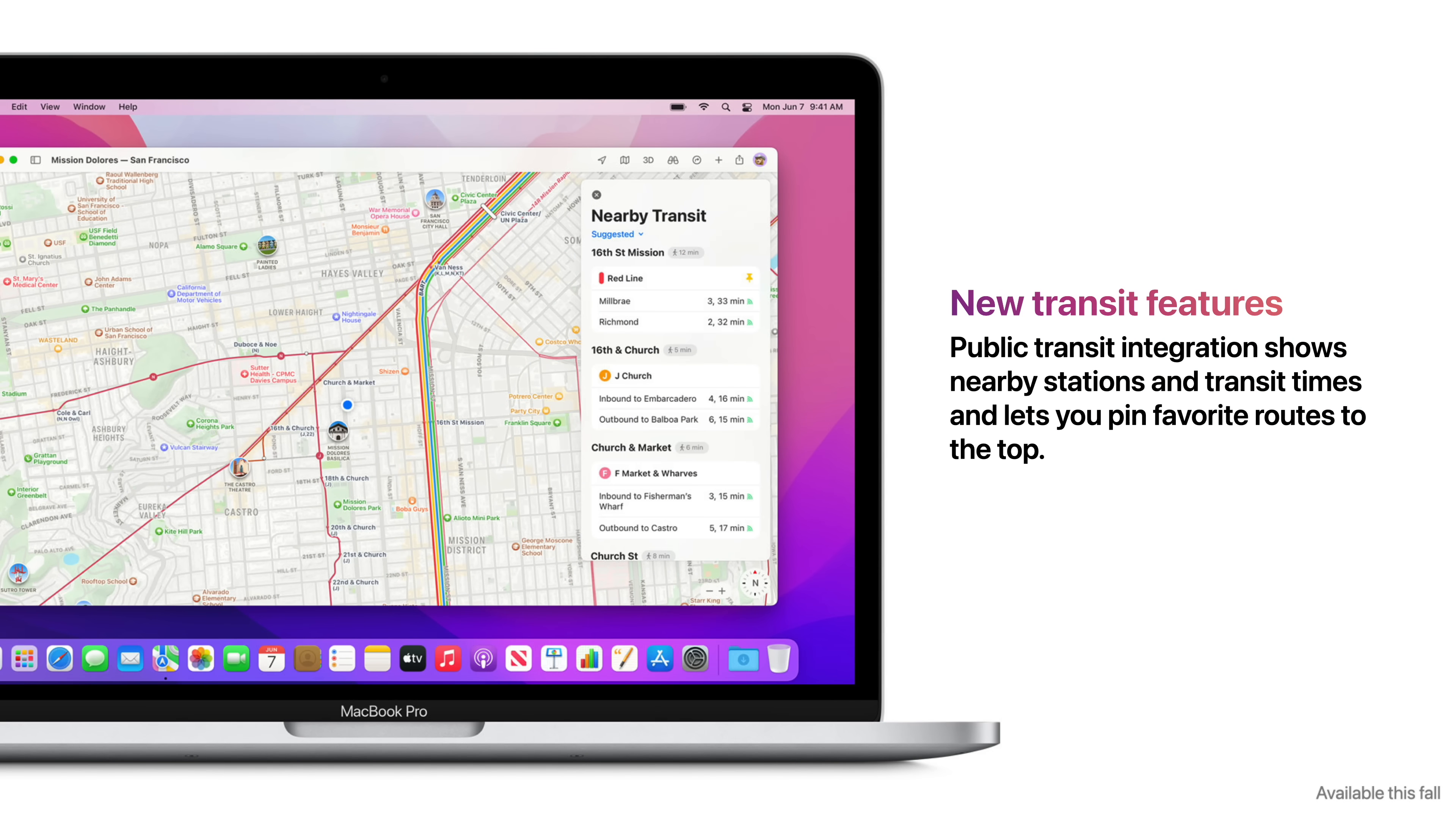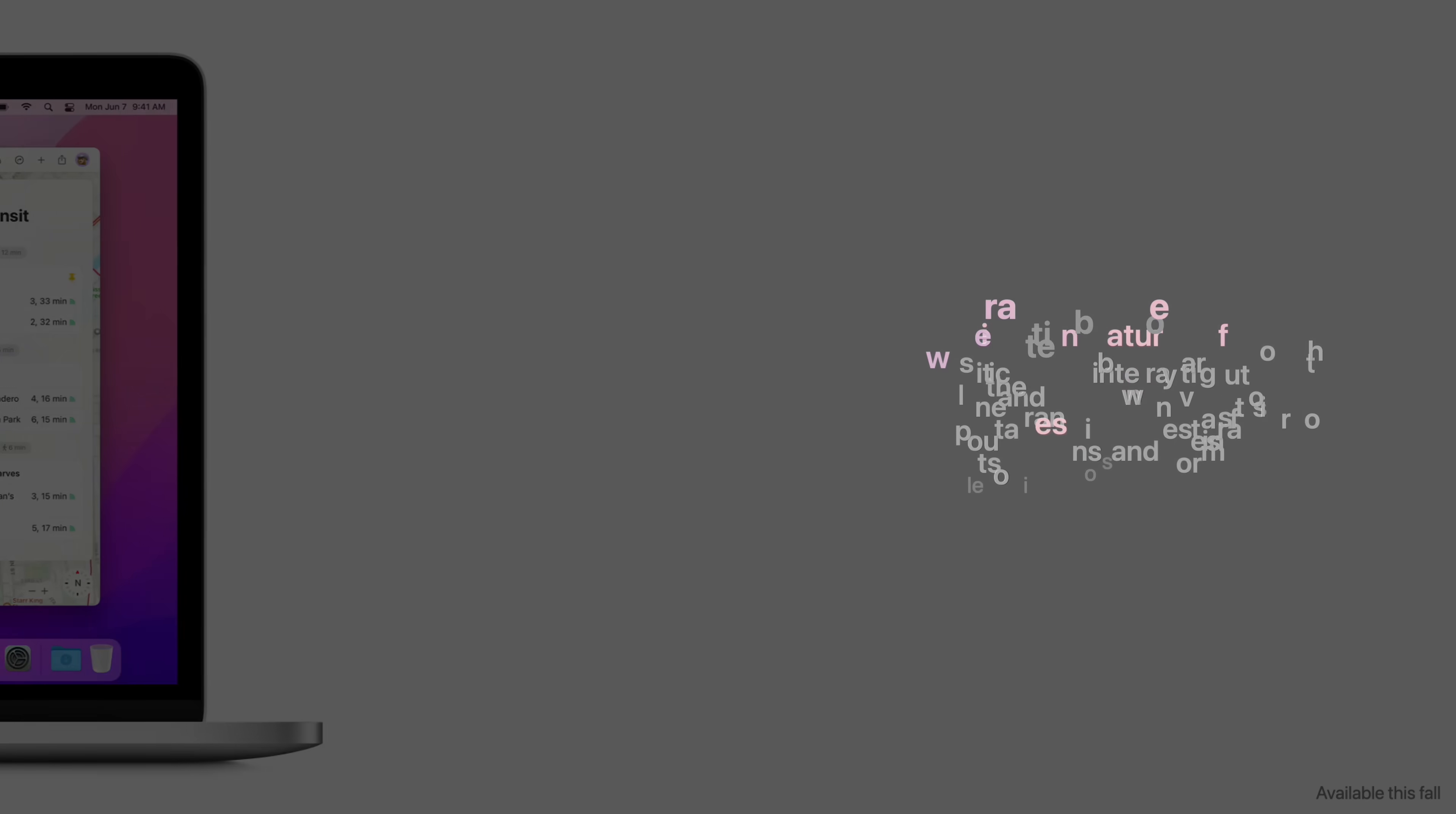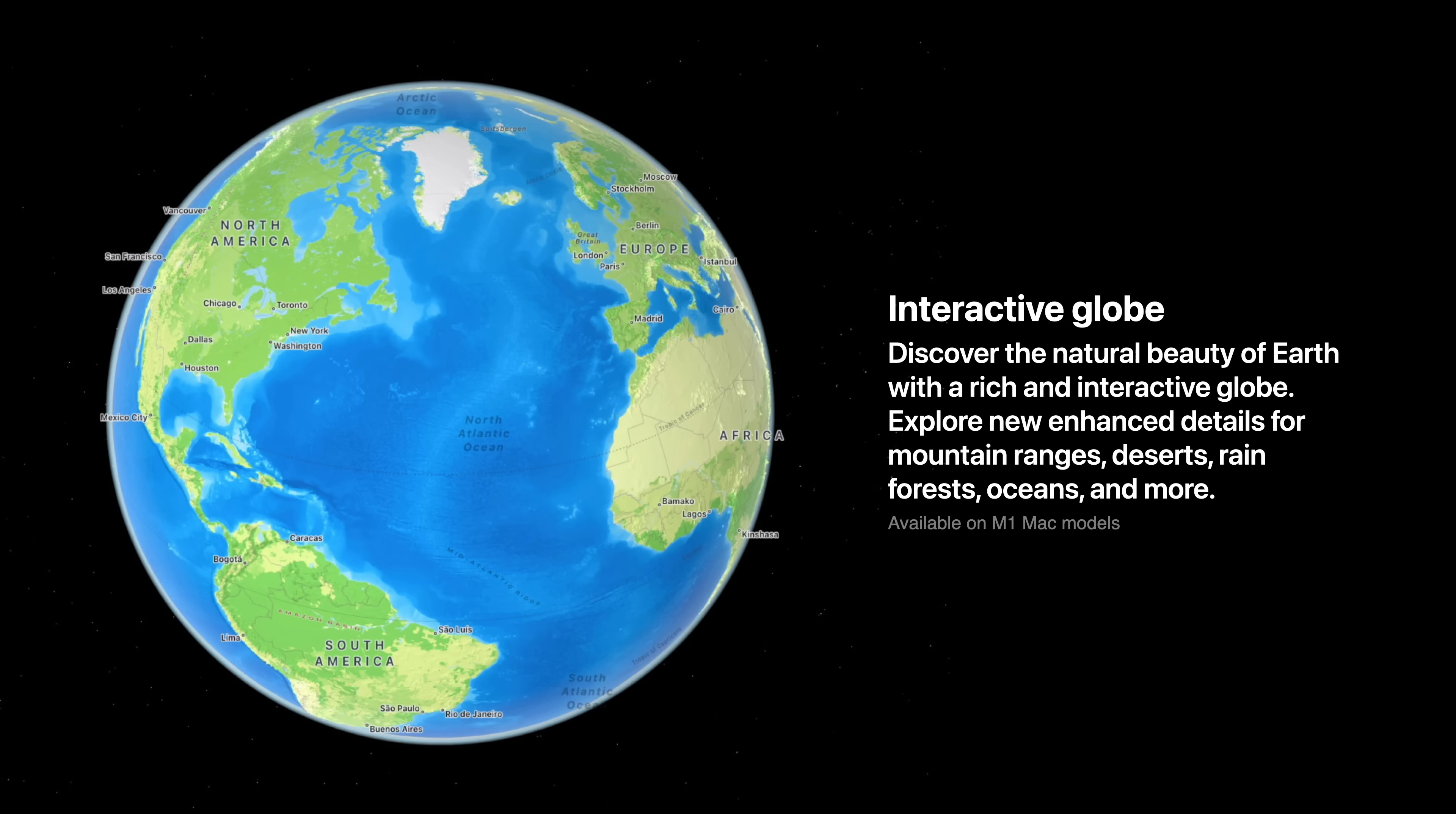Public Transit Integration shows nearby stations and transit times and lets you pin favorite routes to the top. An interactive globe allows you to discover the natural beauty of Earth. Explore new and enhanced details for mountain ranges, deserts, rainforests, oceans, and more.